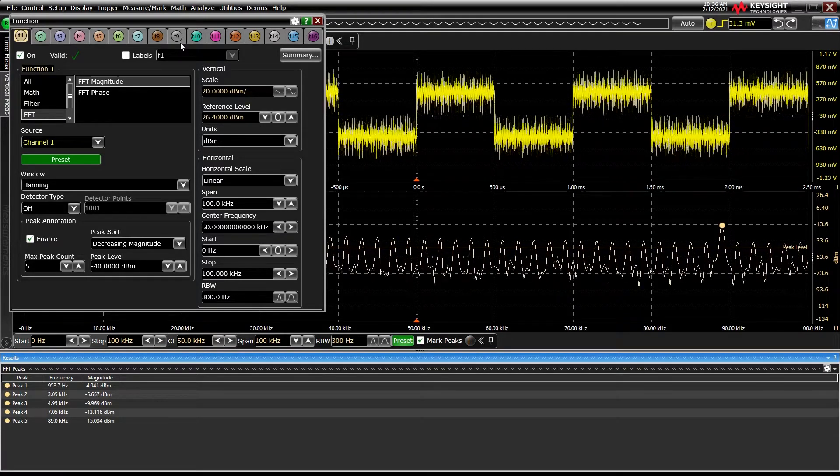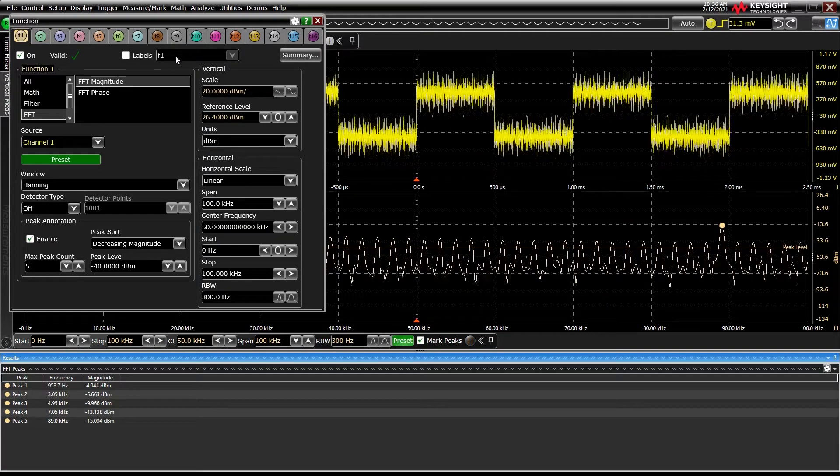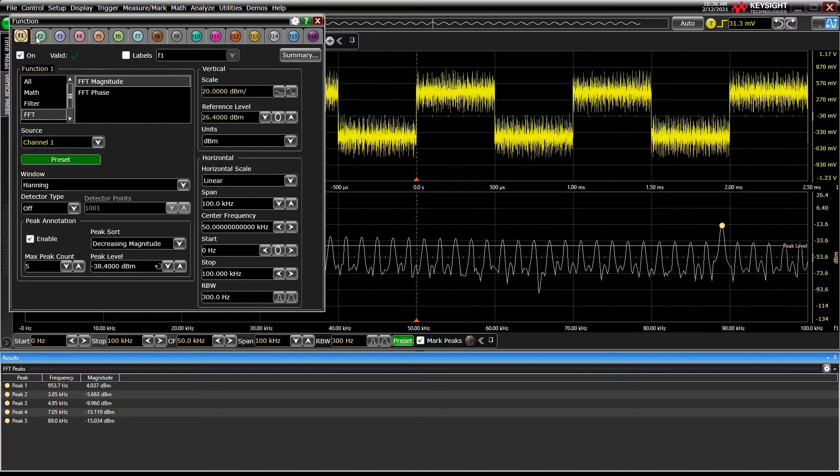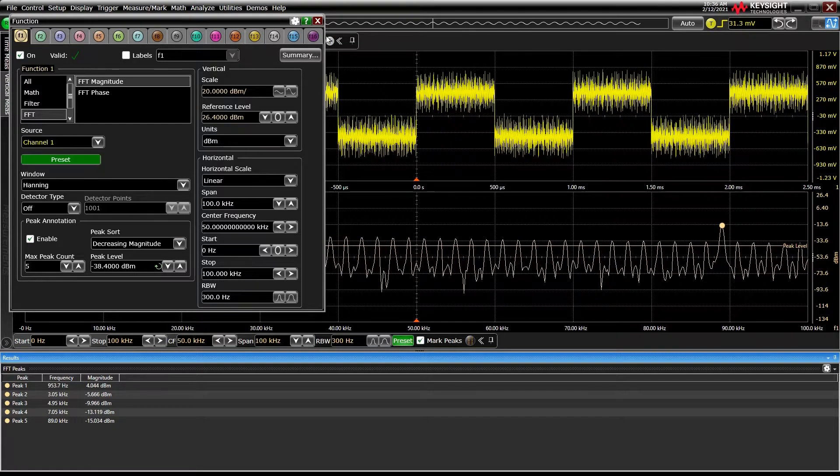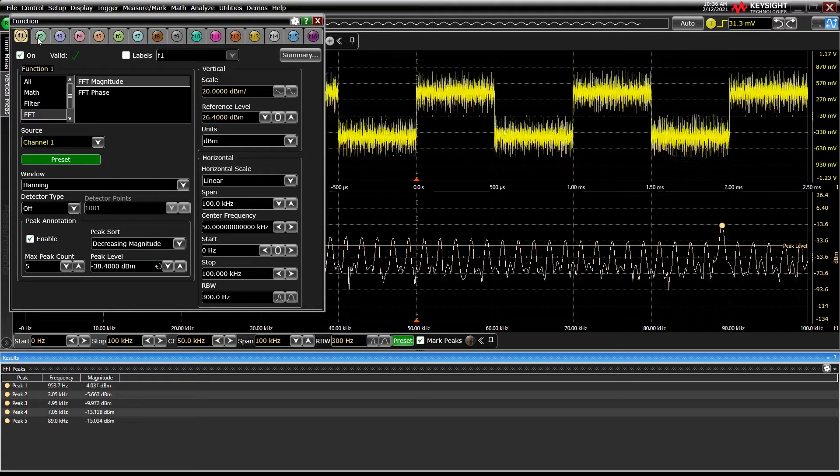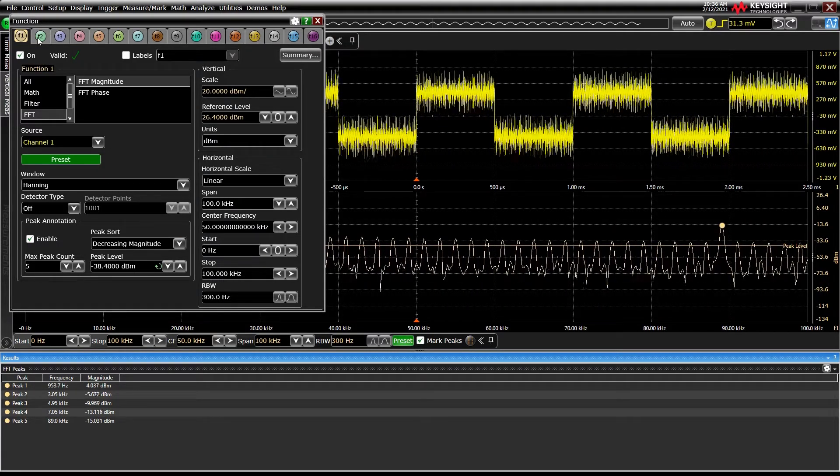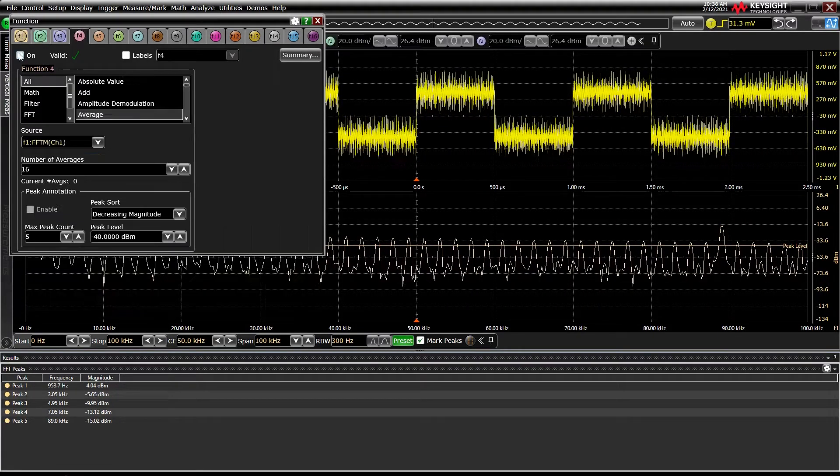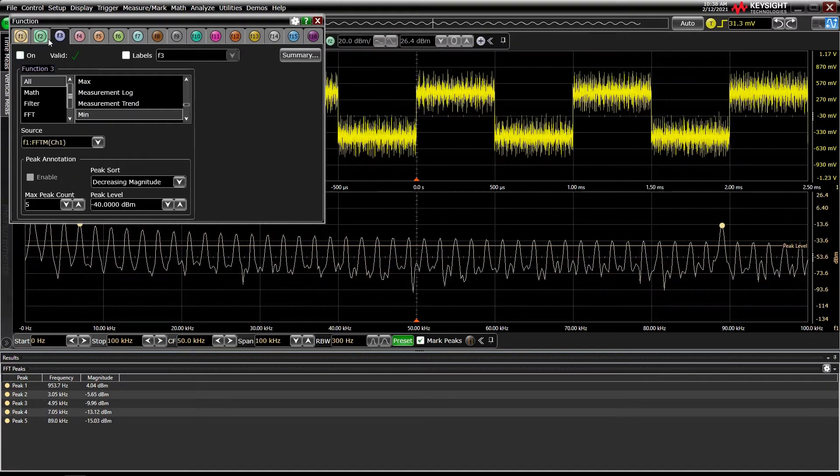Note that we can also add additional math functions on top of the FFT, up to 16 in total, to plot things like the FFT's average, maximum, or minimum.